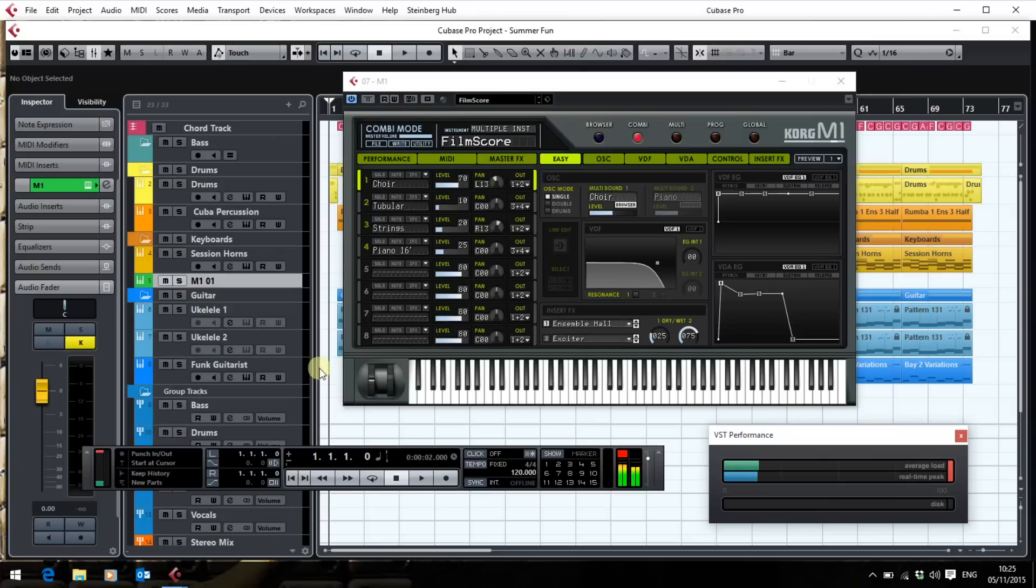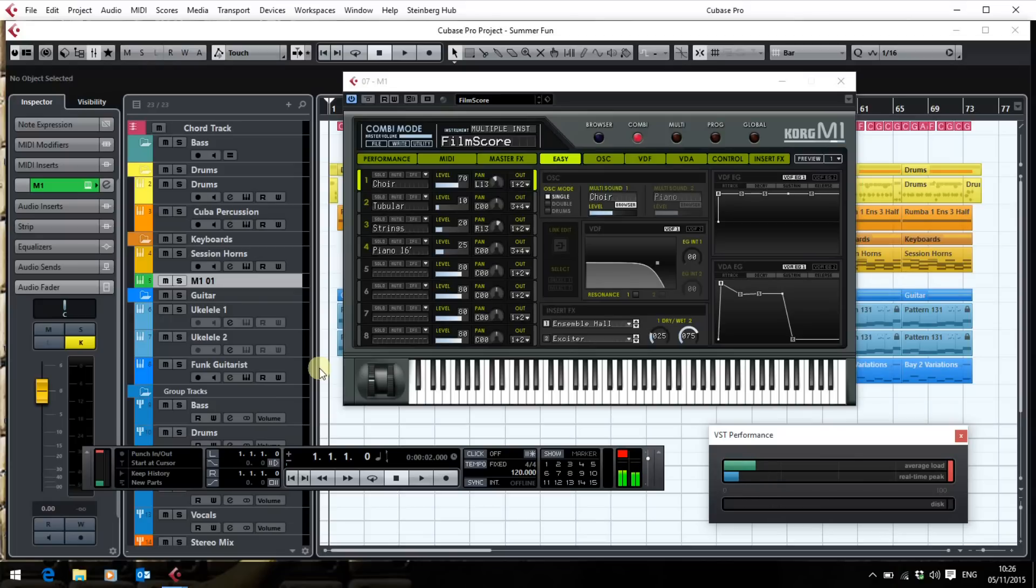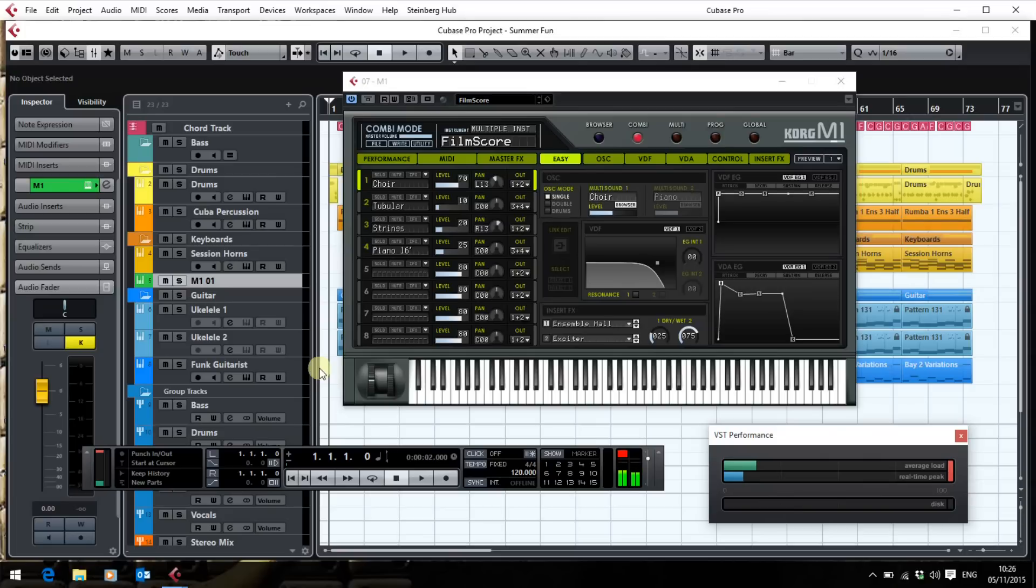One thing that did take a little while longer to sort out was my Korg legacy collection. I had the Korg legacy collection running in 32-bit and I'm using JBridge to get my 32-bit plugins to work in this because I'm using Cubase Pro 8 in 64-bit and it really wasn't having it particularly for the M1. I couldn't find the M1 at first and it was installed because I knew I'd had it before I did the upgrade.